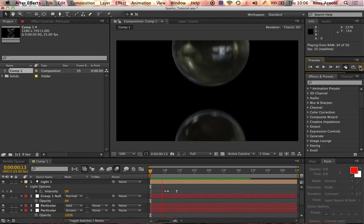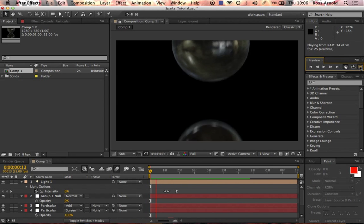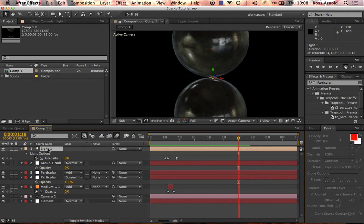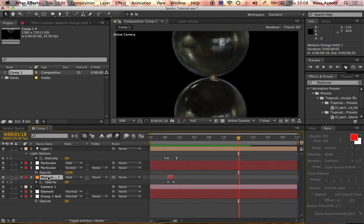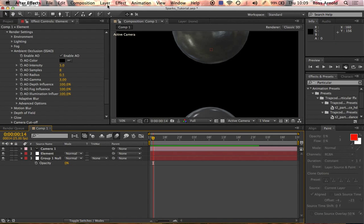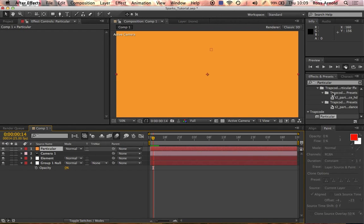Hey guys, I decided to do a tutorial for some sparks inside of Particular. You can see it right now — I decided to have two metal balls smashing together to produce the spark, and that's just the vehicle for showing the spark effect. Let's get started. I'm going to delete everything that's not part of the element setup so I can use it as a reference. Go to Layer > New > Solid, call it 'Particular', and then add the Particular effect to it.